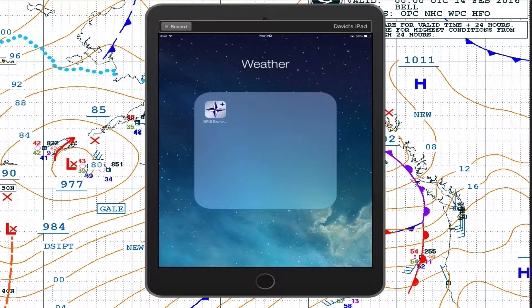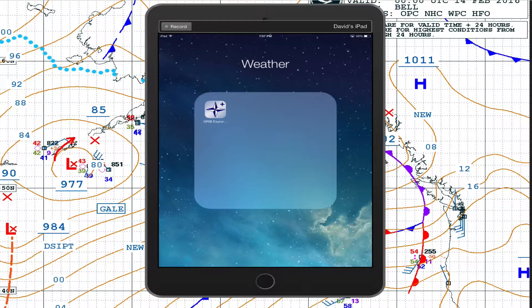Hello, this is David Birch at StarPath School of Navigation. I want to do an illustration of how to download the high-resolution rapid refresh model data from Oceans on an iPad.